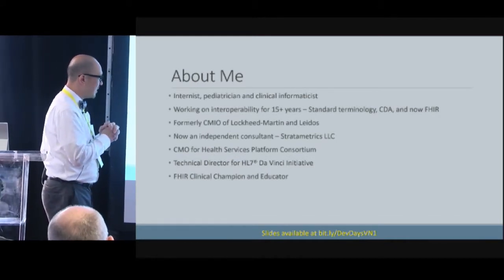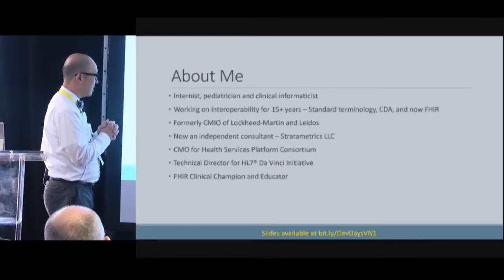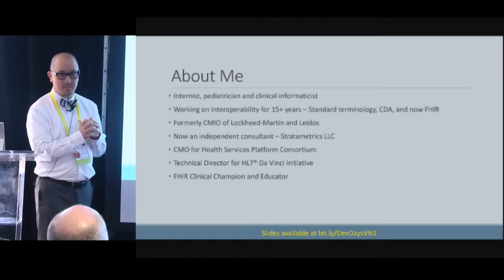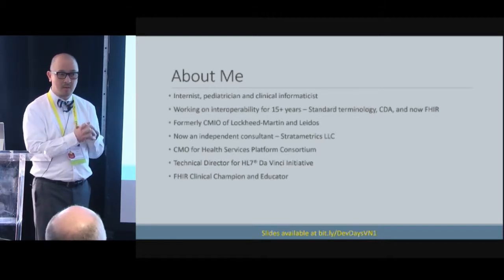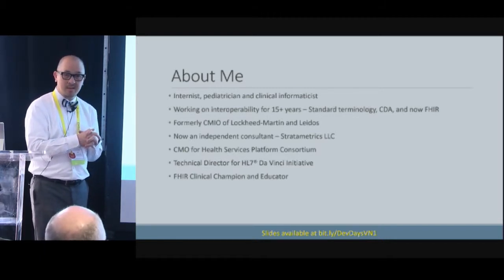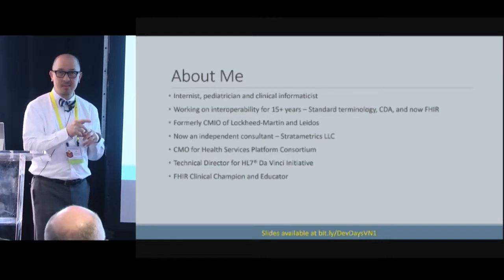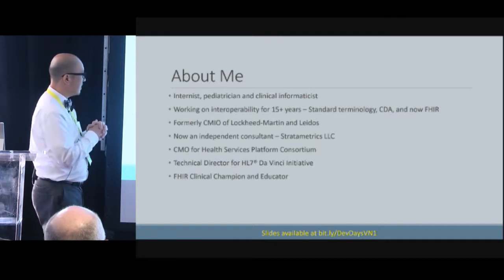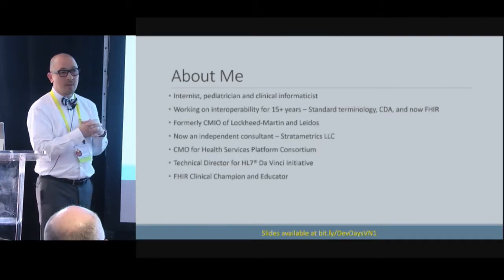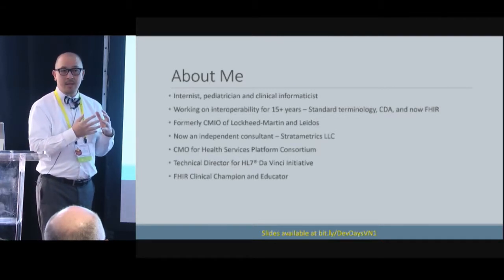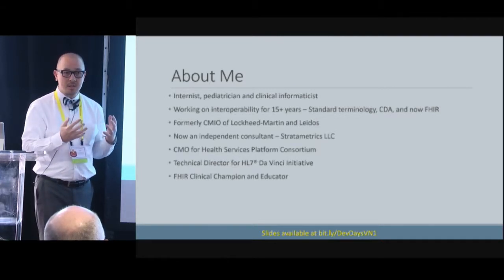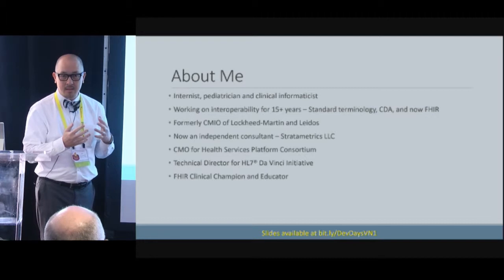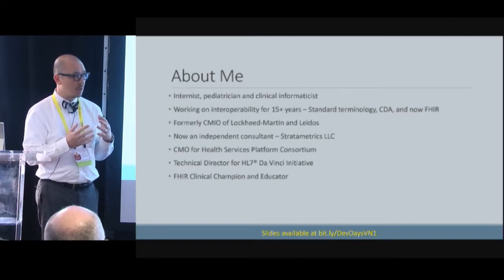I'm also involved in HL7's DaVinci initiative, which is a payer initiative, and I have two talks on Thursday about that. In general, I've been helping educate clinicians about FHIR for the past three or four years.